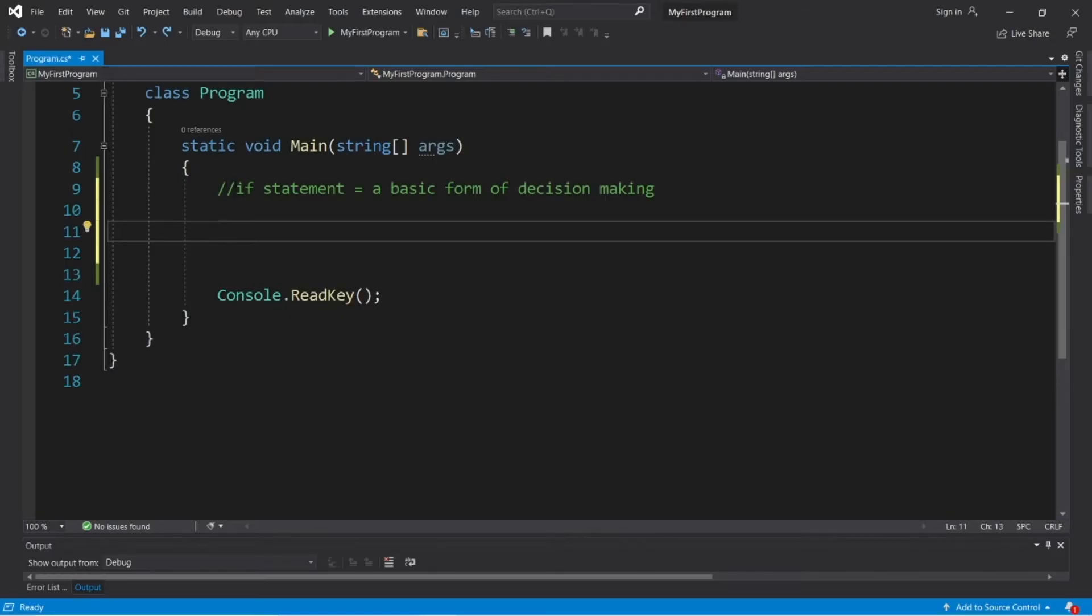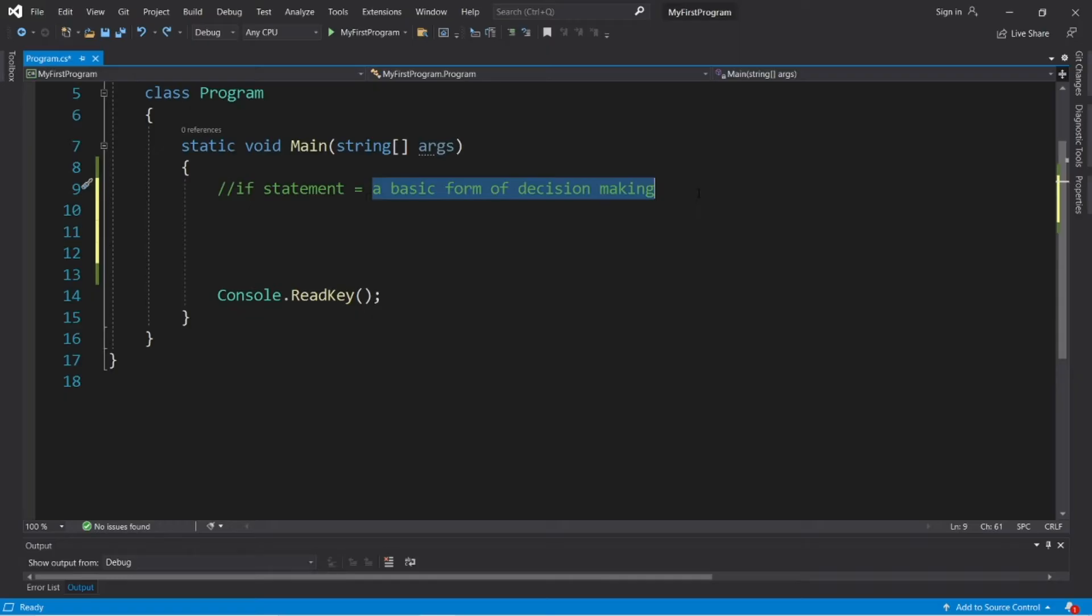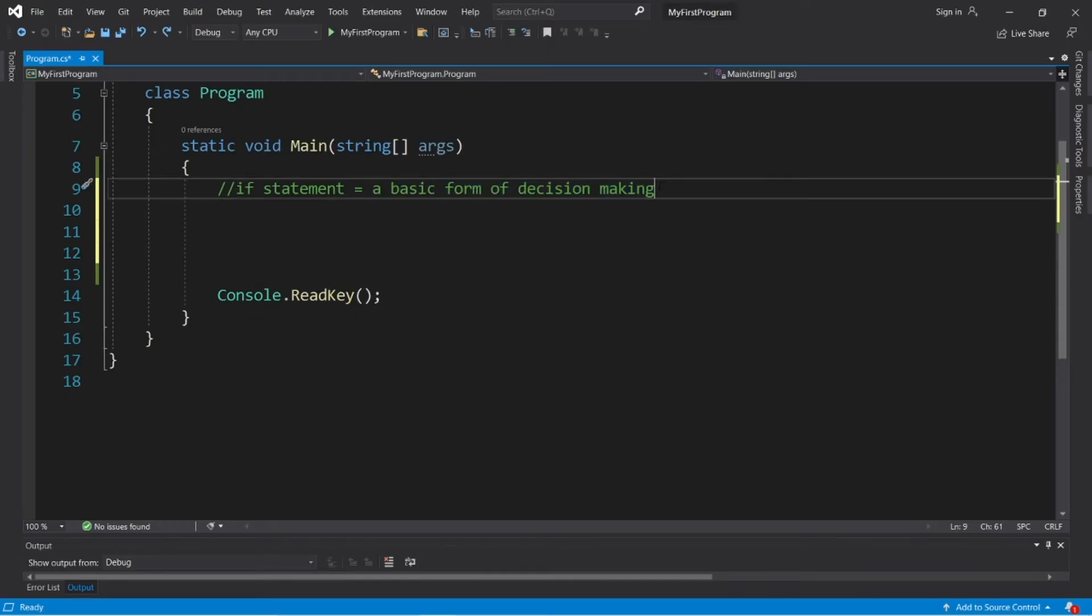Alright people, if statements. An if statement is a basic form of decision making. If some condition that we specify is true, we can execute a block of code. If it's not true, we can do something else entirely.